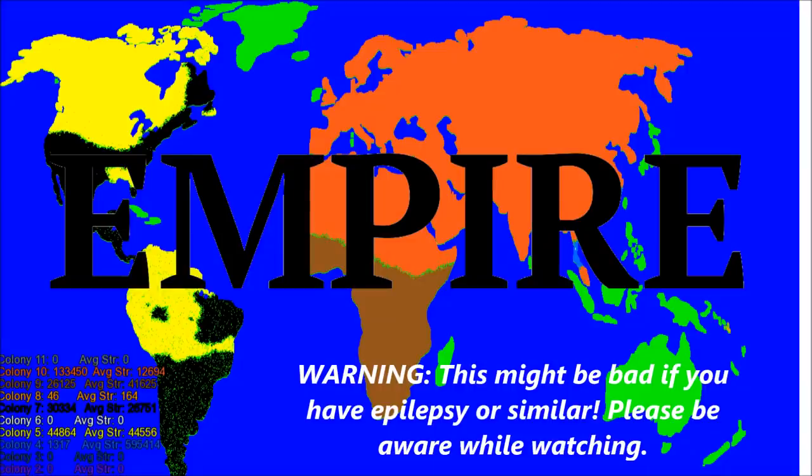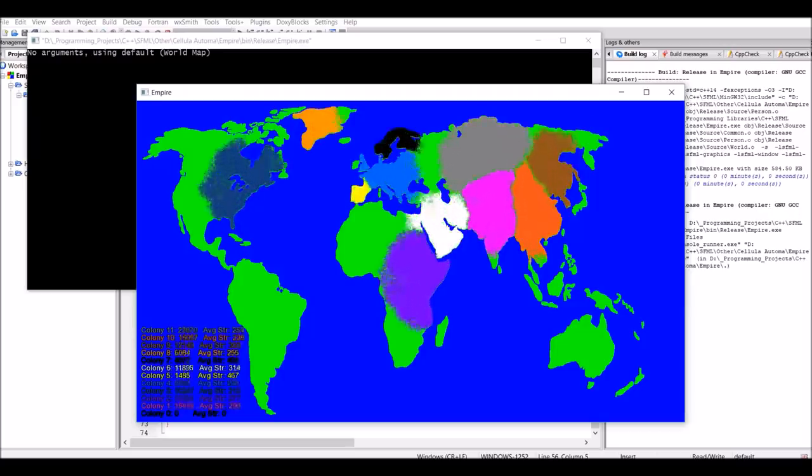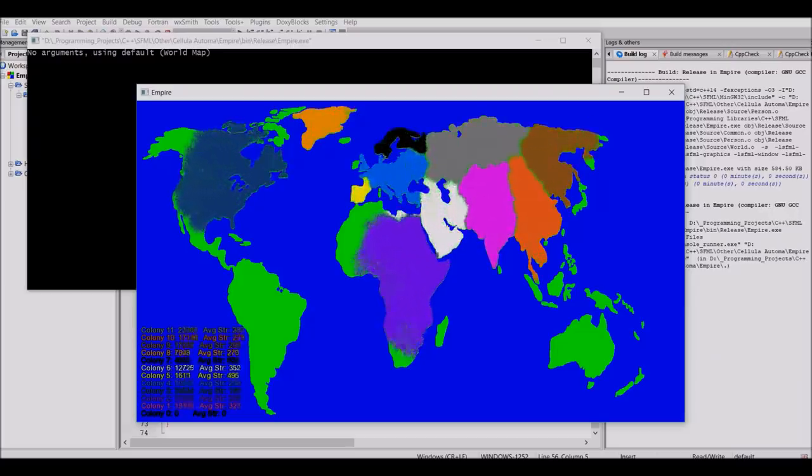So a few days ago, I came up with my own cellular automaton as a sort of a twist on predator and prey. And I call it Empire. So how does it work? Well, let's get into the rules.